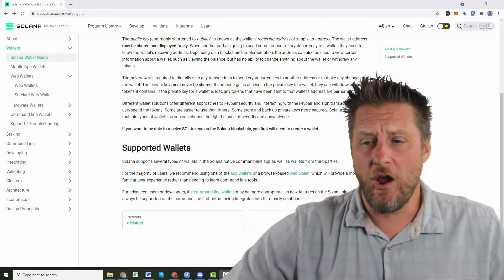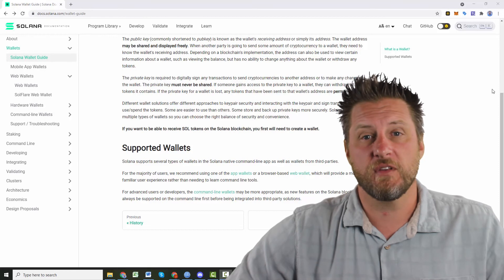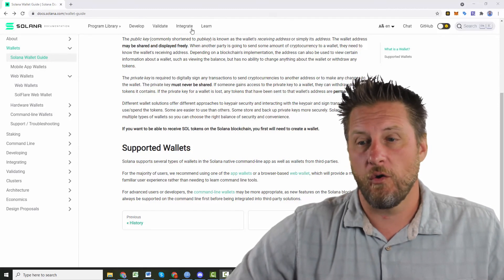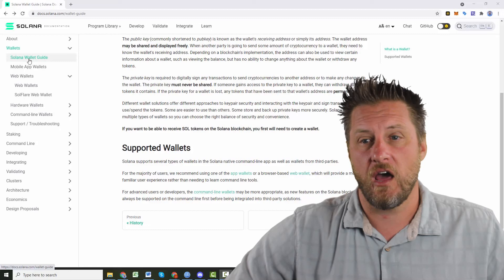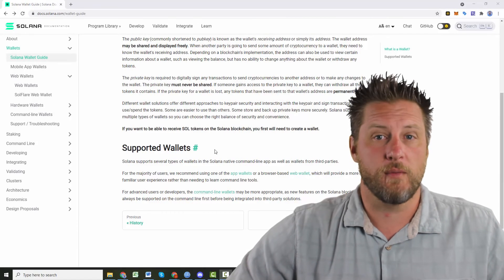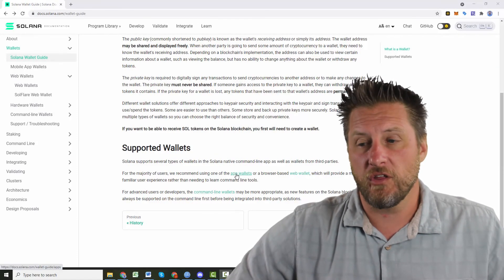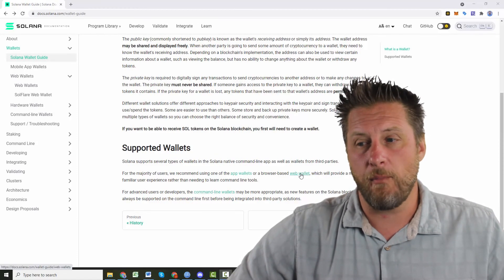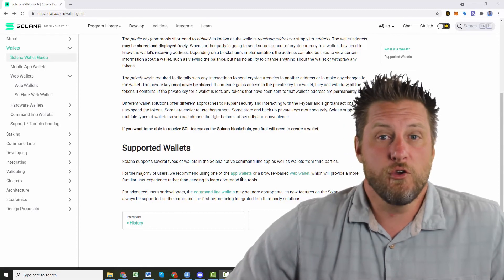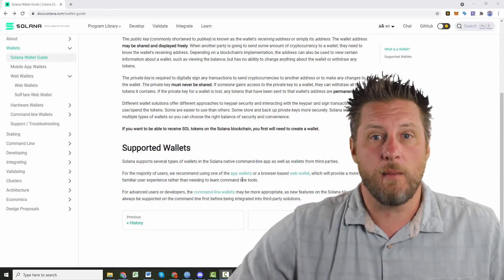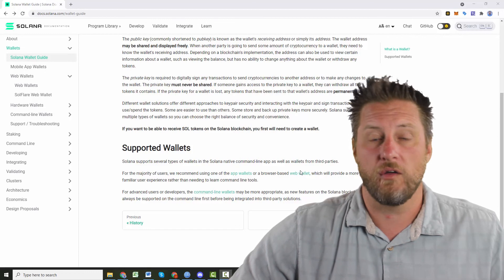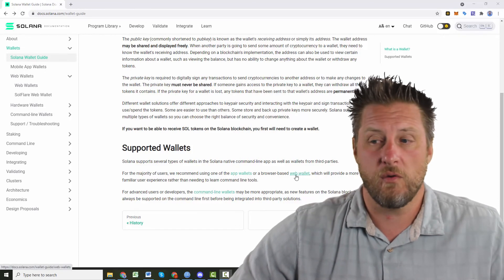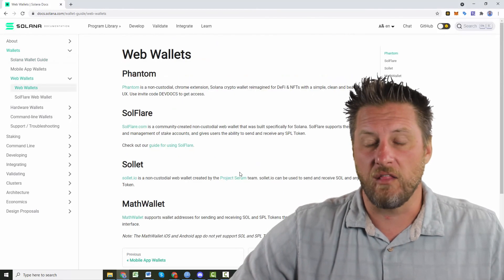Well, here we are on Solana's documentation website. So as we see, there's a guide on the left here and it shows Solana Wallet Guide. That's what I'm going through to choose from. So if you look at the bottom, you'll see both app wallets and web wallets. I do most of my DeFi work on my PC, so I think that a web wallet is much easier than doing it on my phone. But whatever you need, they're both available.